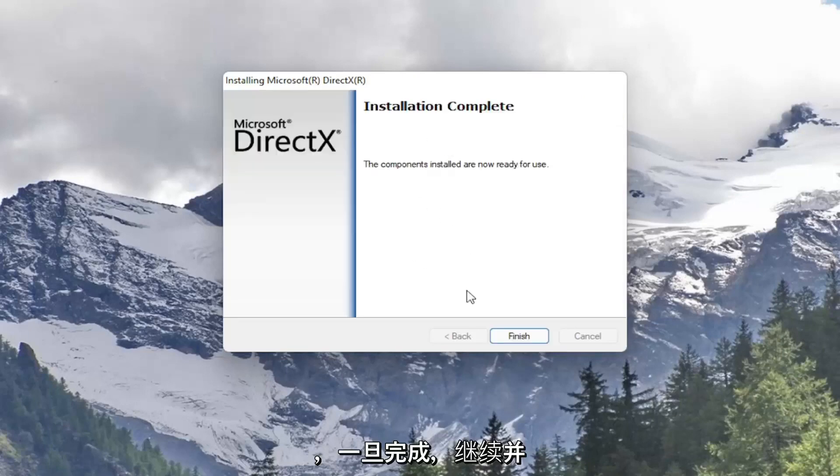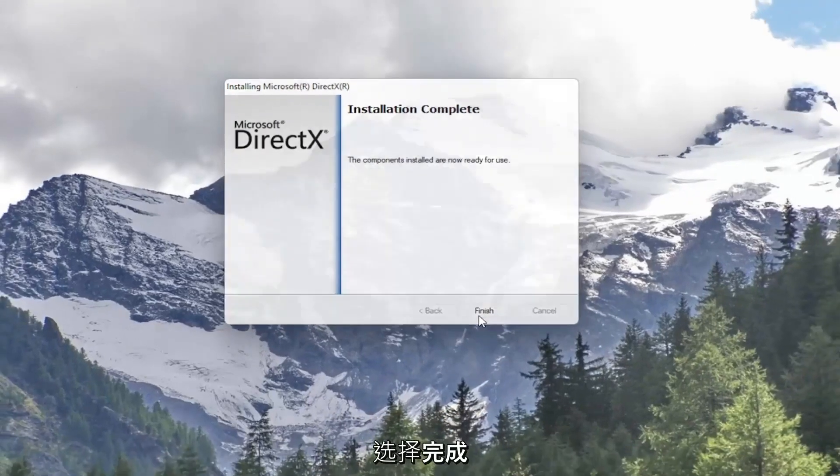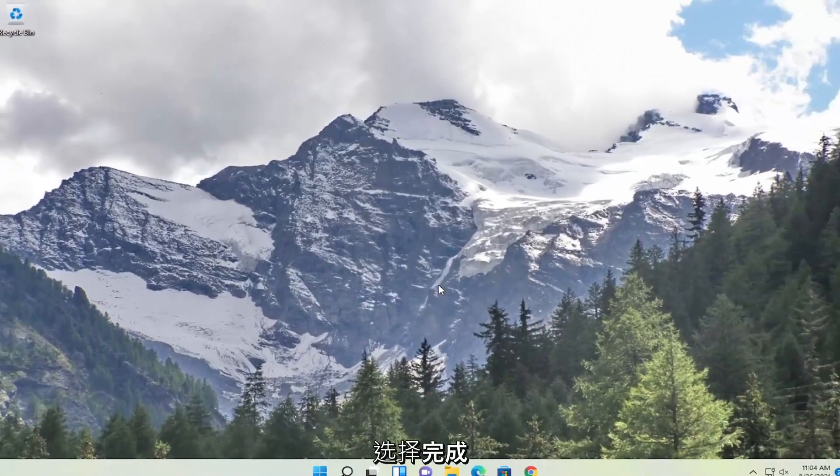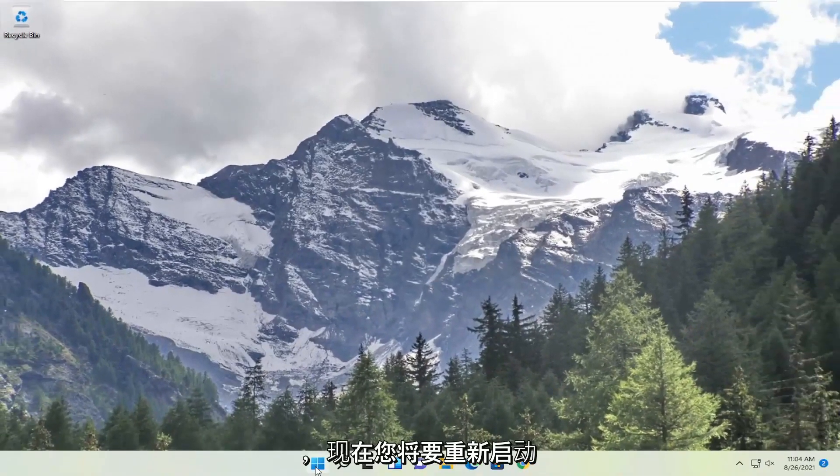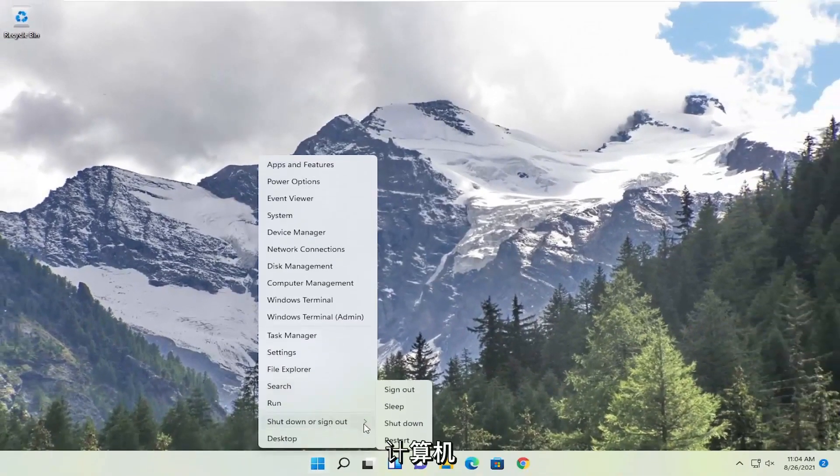And once it's complete go ahead and select finish. And now you will want to restart your computer.